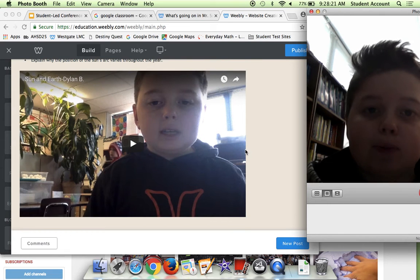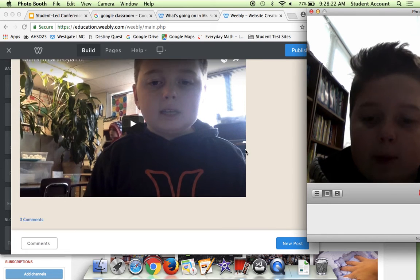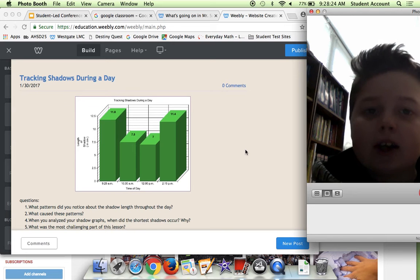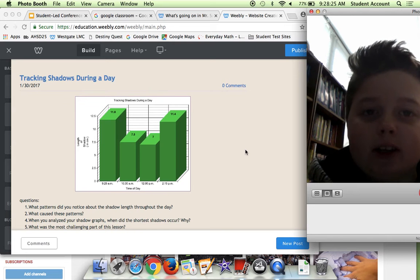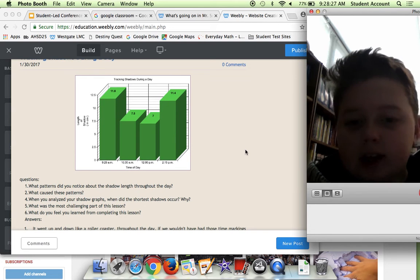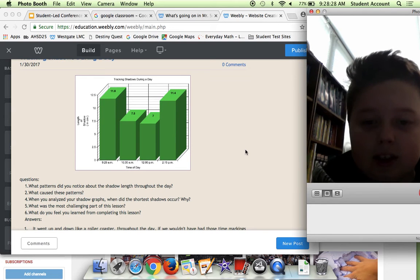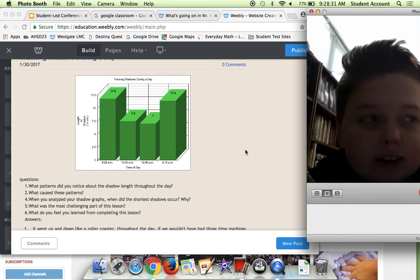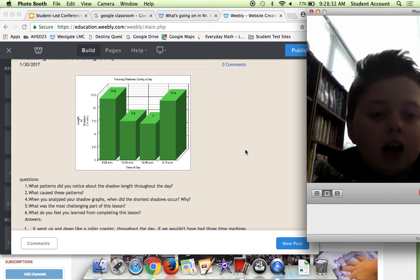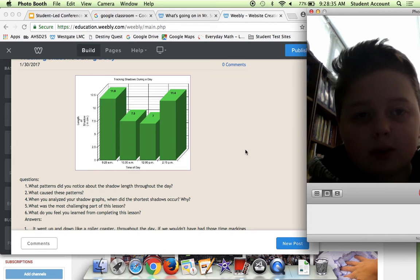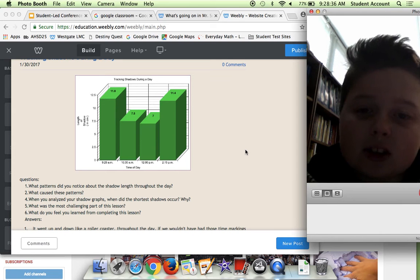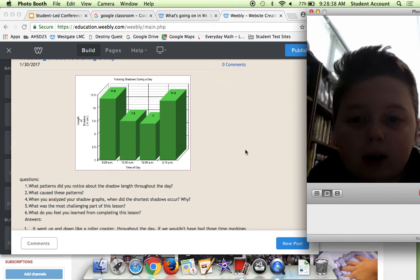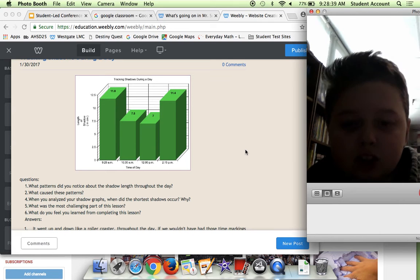Here we have Tracking Shadows During the Day. Tracking shadows during the day is we went outside and we sort of went outside and we took a battery and we put it on a piece of paper and we tracked the shadow throughout the day.